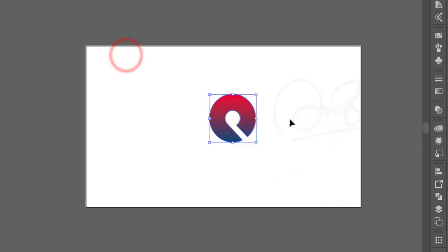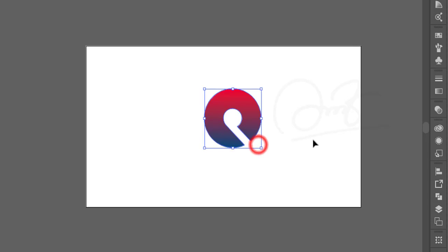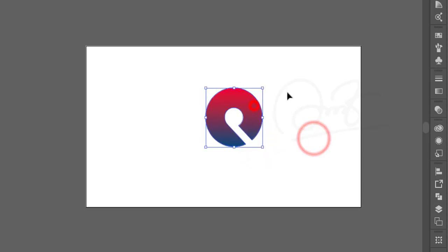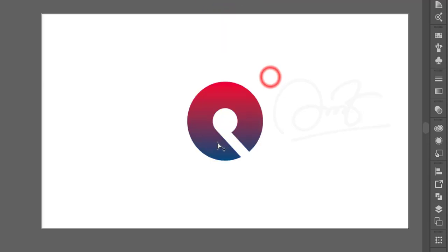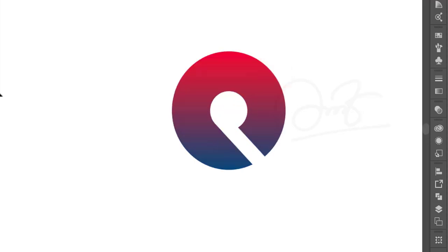To center the logo, select the subject, go to the alignment/perspective options, and align it to the artboard to place it in the middle.